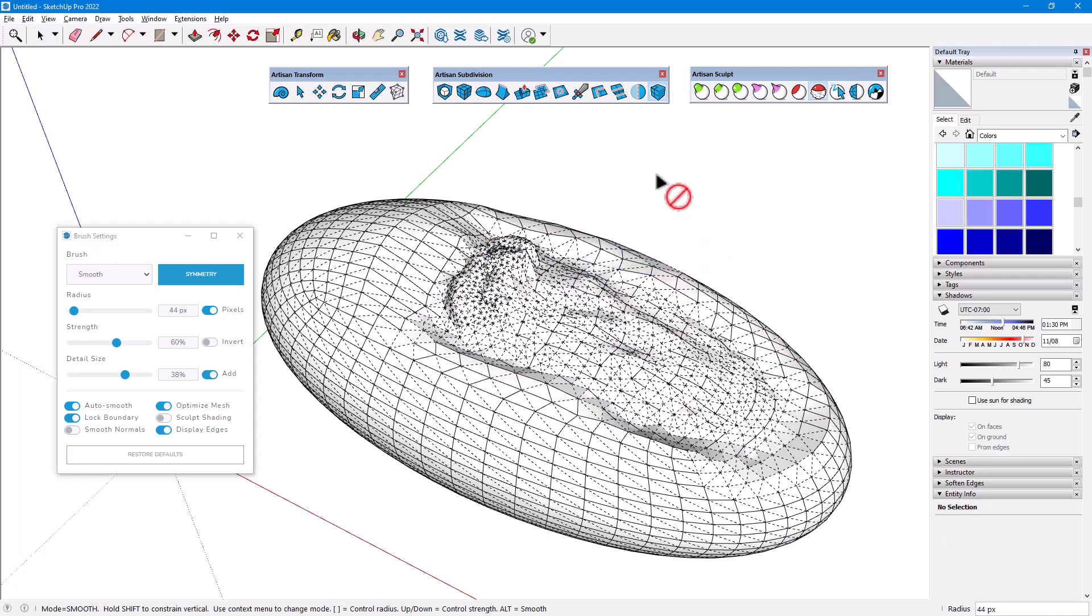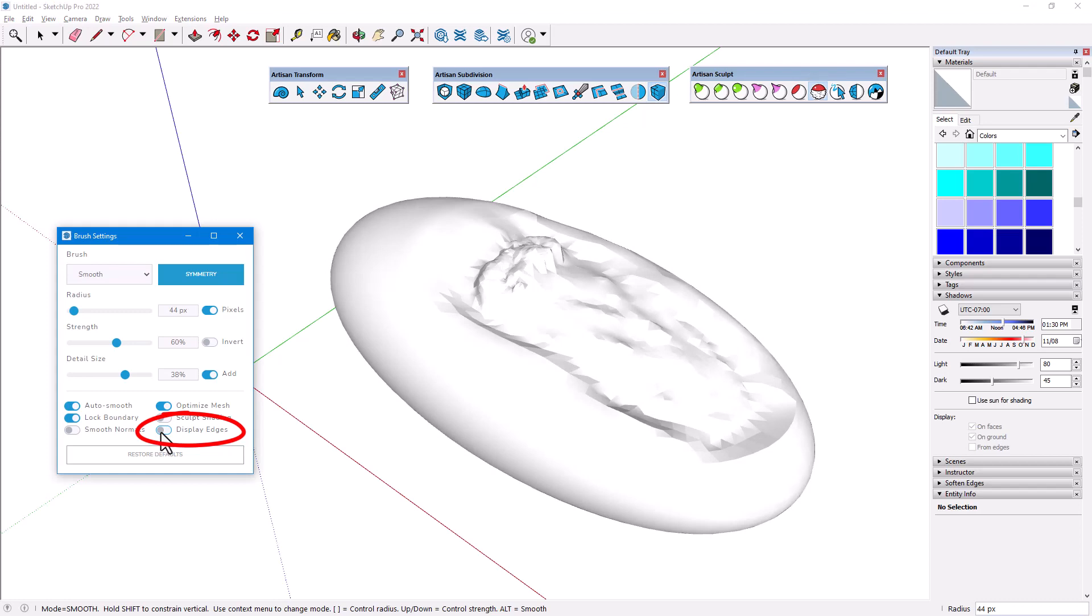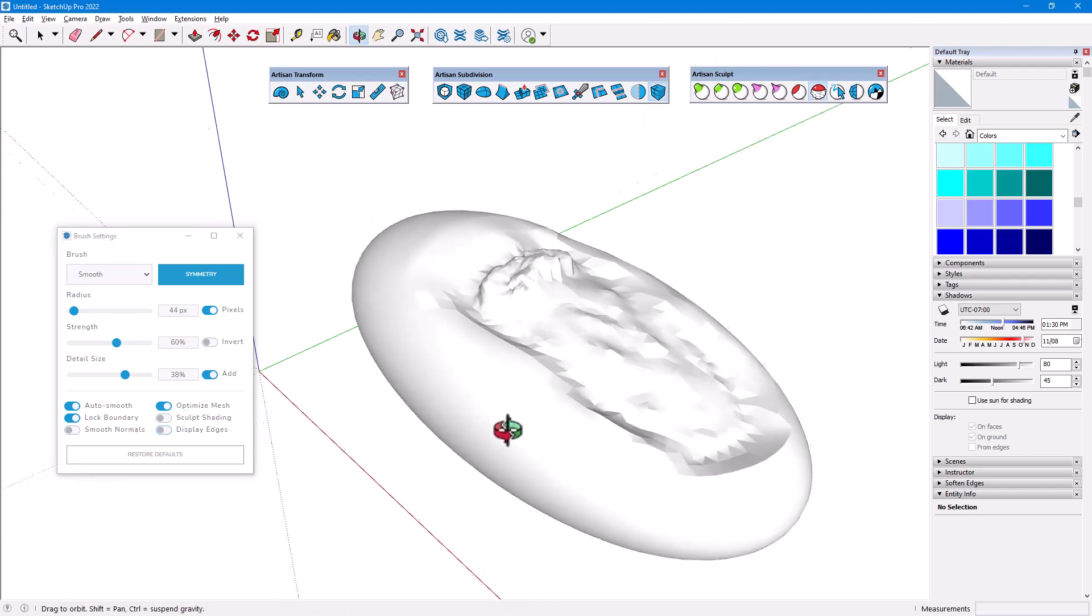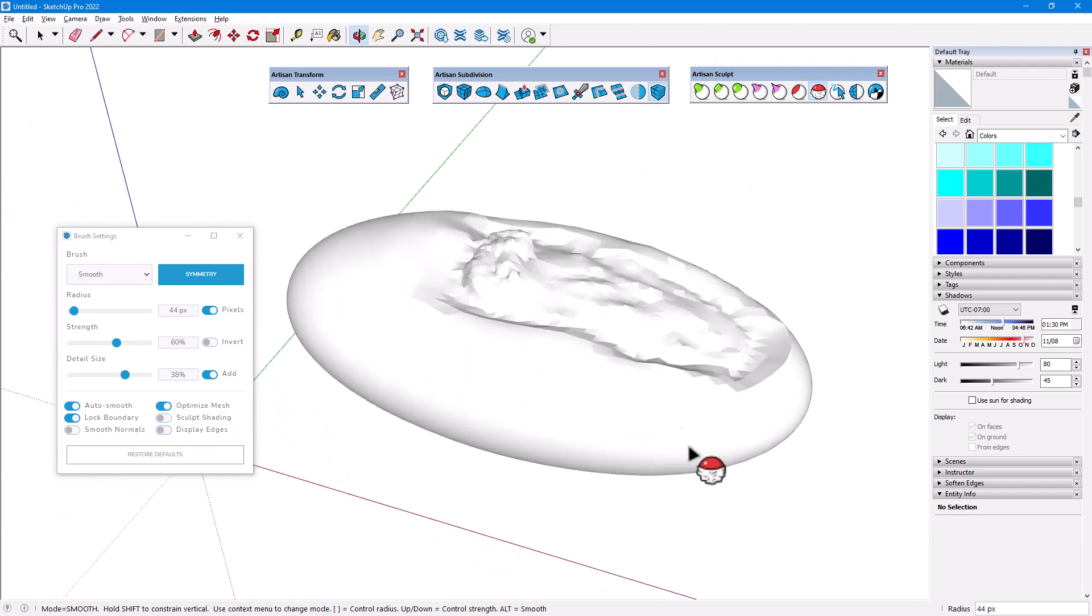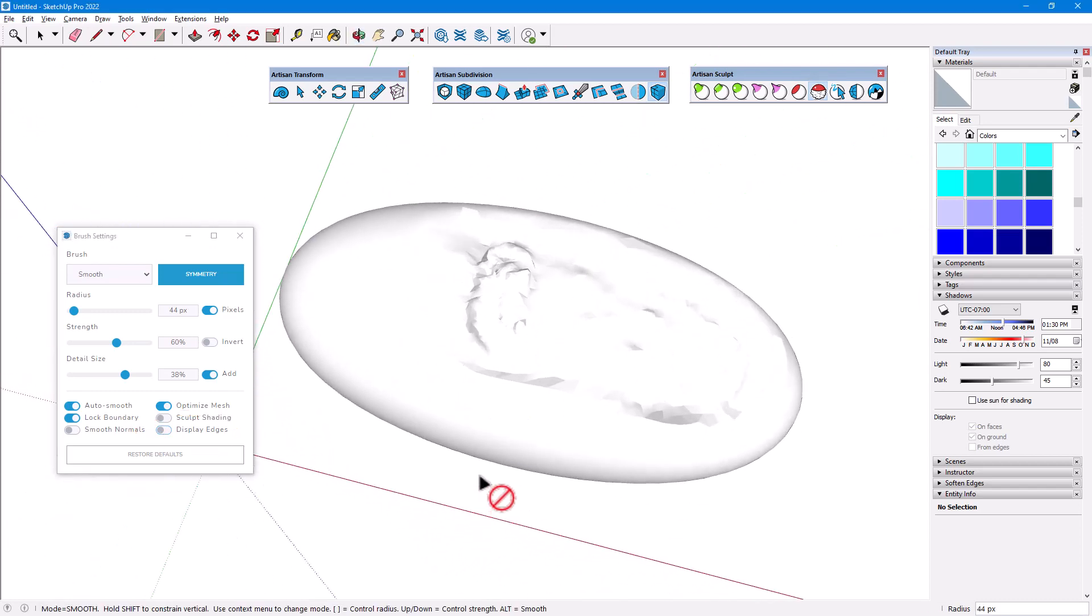With SketchUp's native shading, it's often difficult to judge depth and see detail. This is especially true when Display Edges is disabled, the mesh appears as bright white and washed out. This view is based on the default settings in the Shadows window.